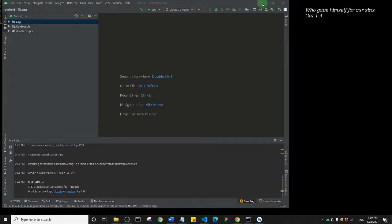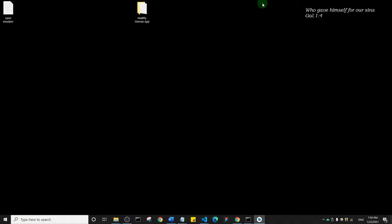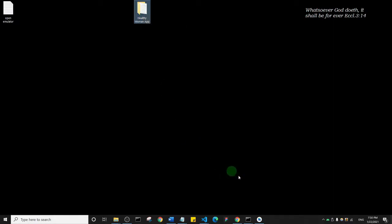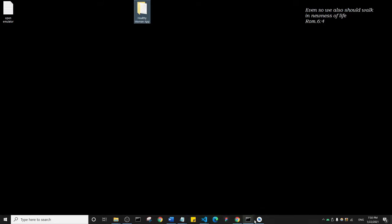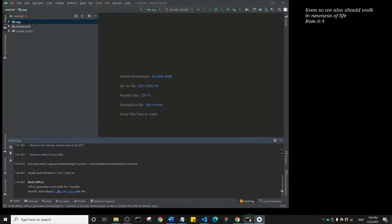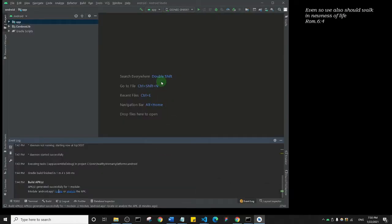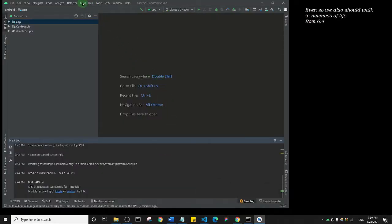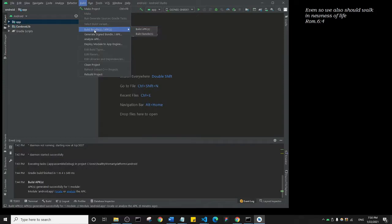Before we do that, let me show you. Remember that we created this Healthy Woman app folder on our desktop? That's where we're going to save our certificates. Let me bring this up. To create a signed APK, basically what you need to do is click on Build, and instead of just clicking on Build Bundle, click on Generate Signed Bundle/APK.